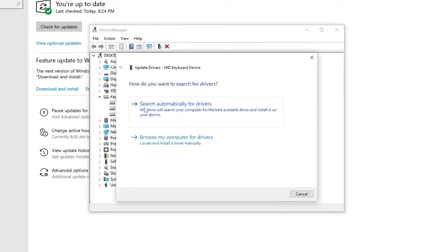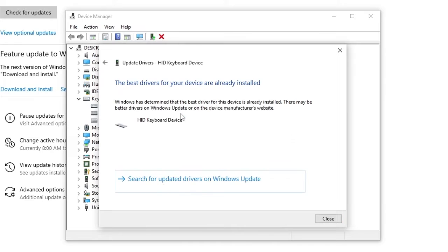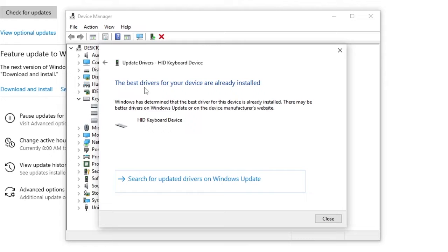Go to search automatically for drivers. For me it's saying that the best drivers for my device are already installed.